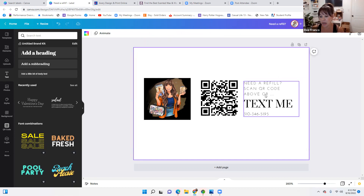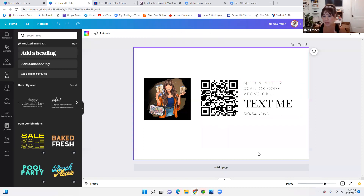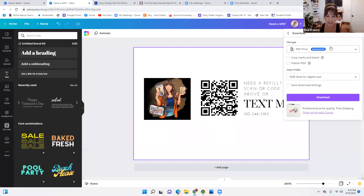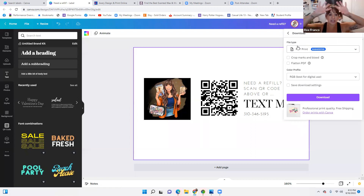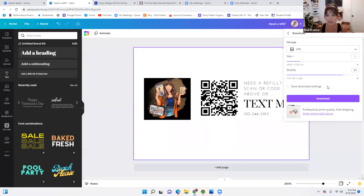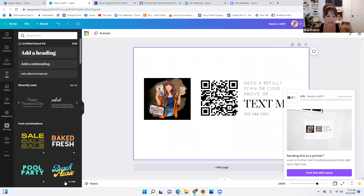You can move everything around how you want it. So say this is the label I want to make — simple, easy. Now I'm going to go to Share, hit Download. I want this to save to my desktop. It's saying PDF print, but I'm going to do just a JPEG — it's best for sharing across social media. So I'm going to hit download and it's going to save onto my desktop.